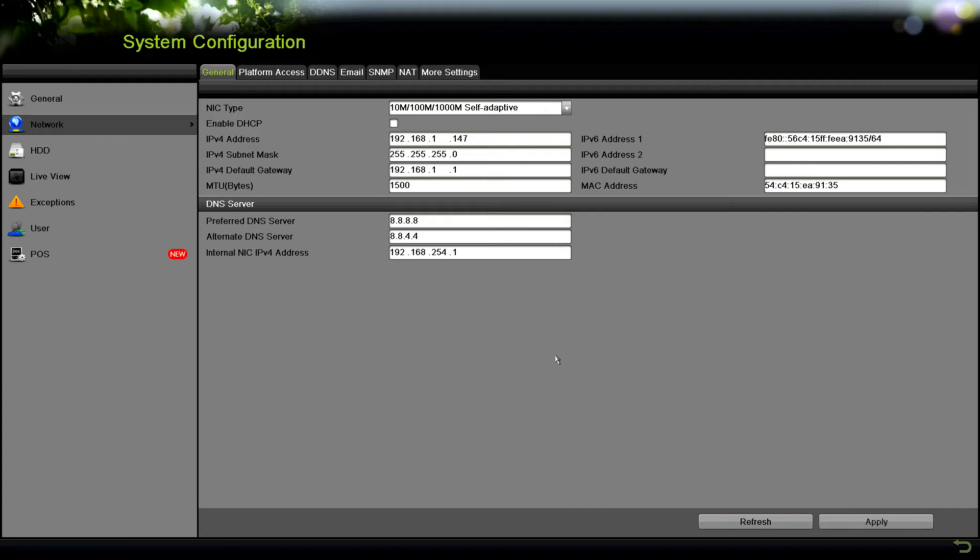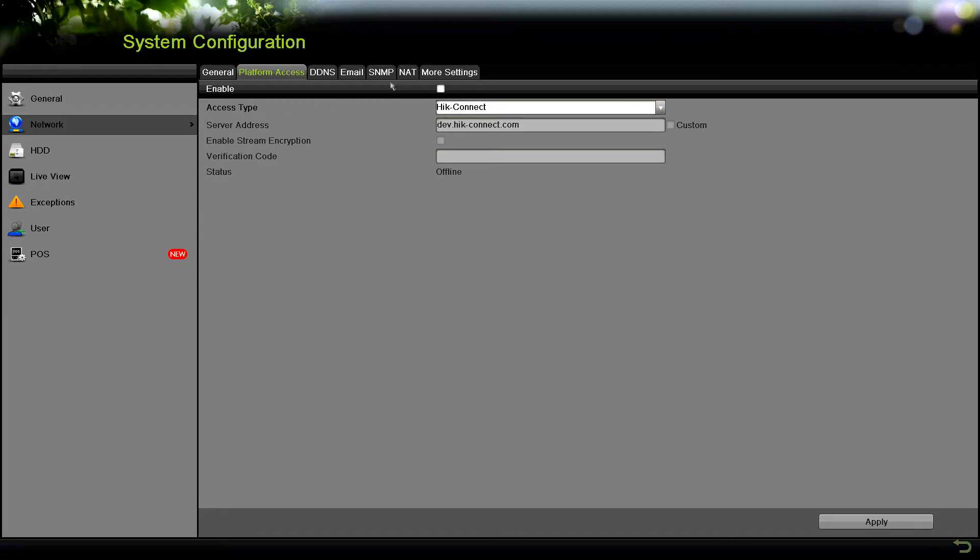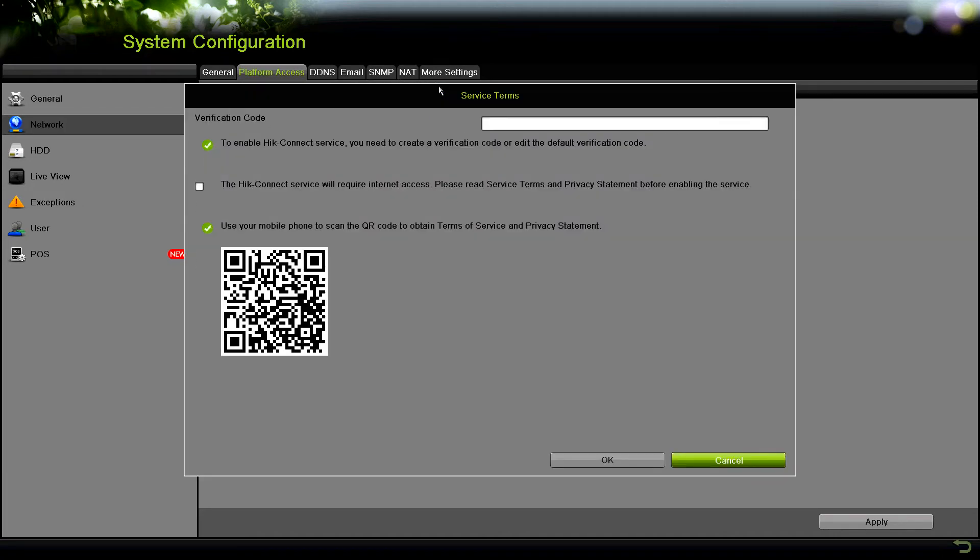Once your network settings are all done, look for the tab that says platform access. You'll see an enable box there, so you can enable it, and then the service HiConnect under access type. All you got to do here is click enable, and then it's going to ask you to enter a verification code.